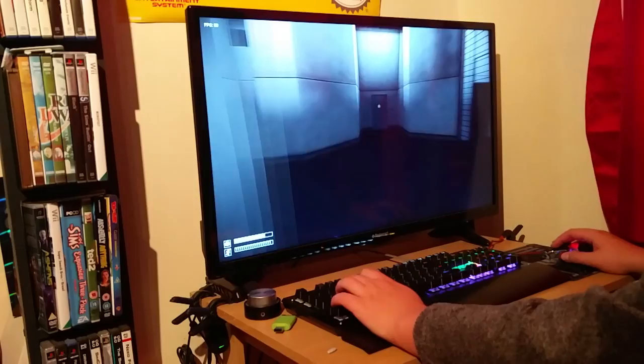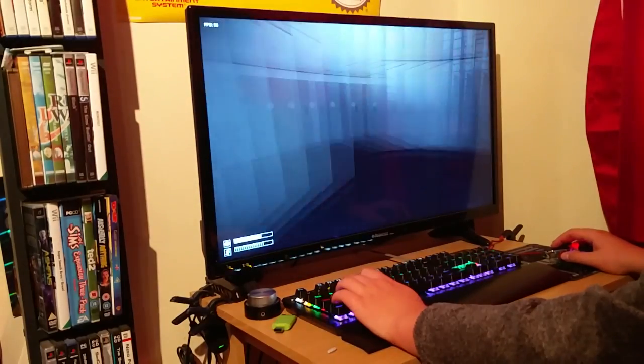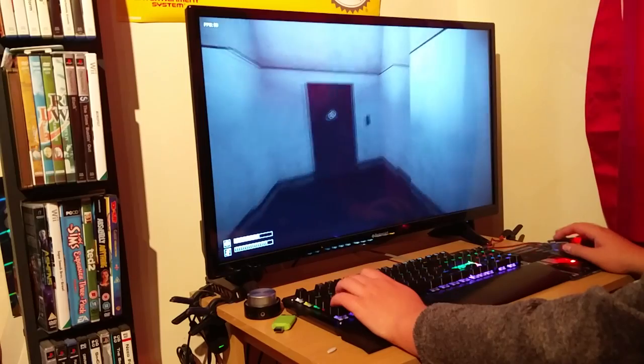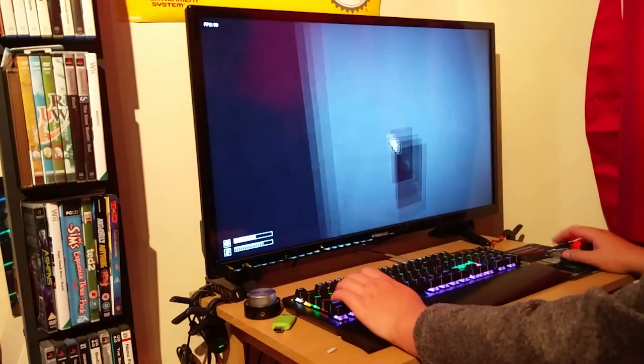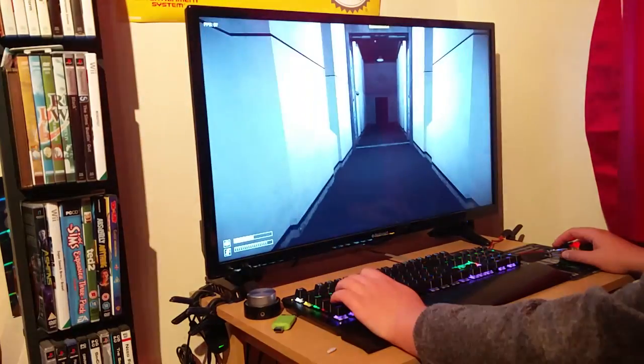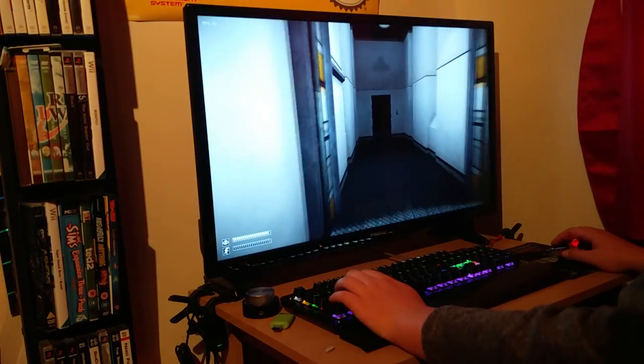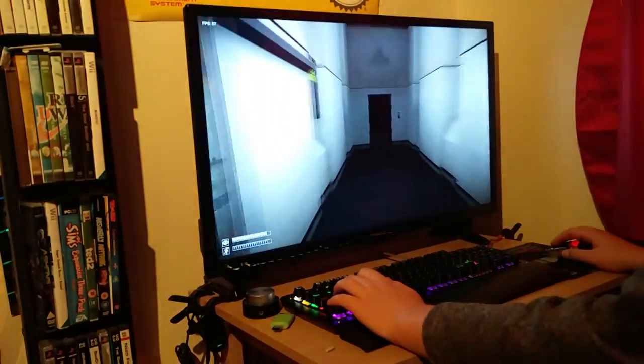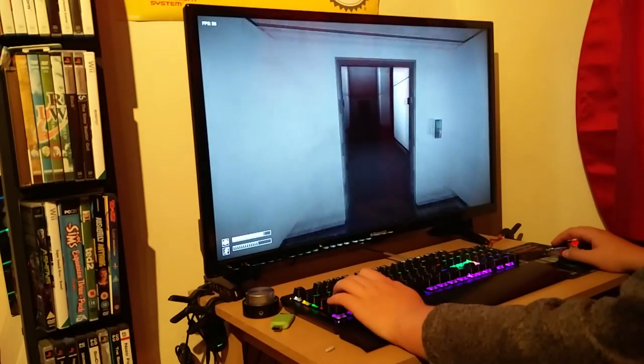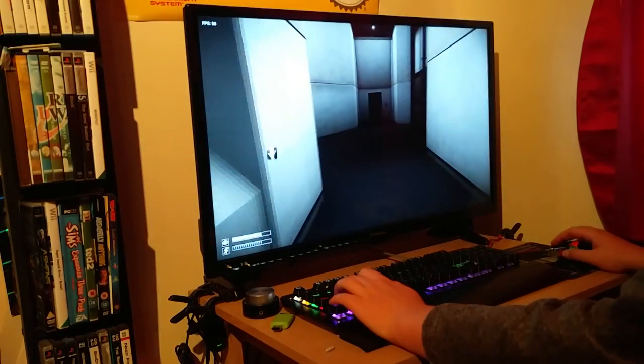SCP Containment Breach, one of my all-time favorite games and the star of my channel. SCP Containment Breach is definitely a fun horror game, and because it's free, it's also quite easy to access and use.